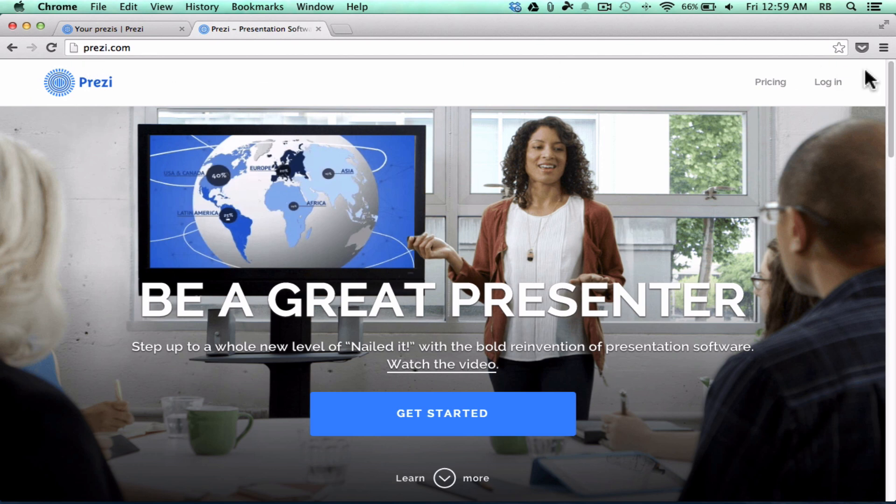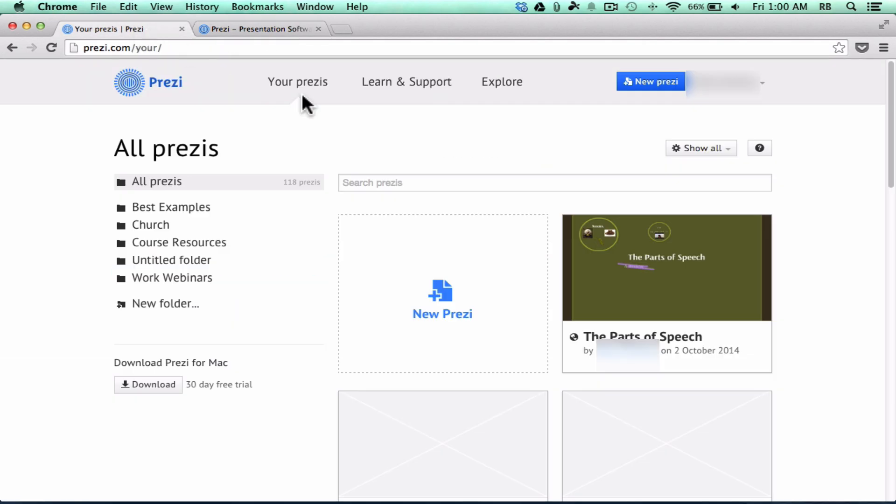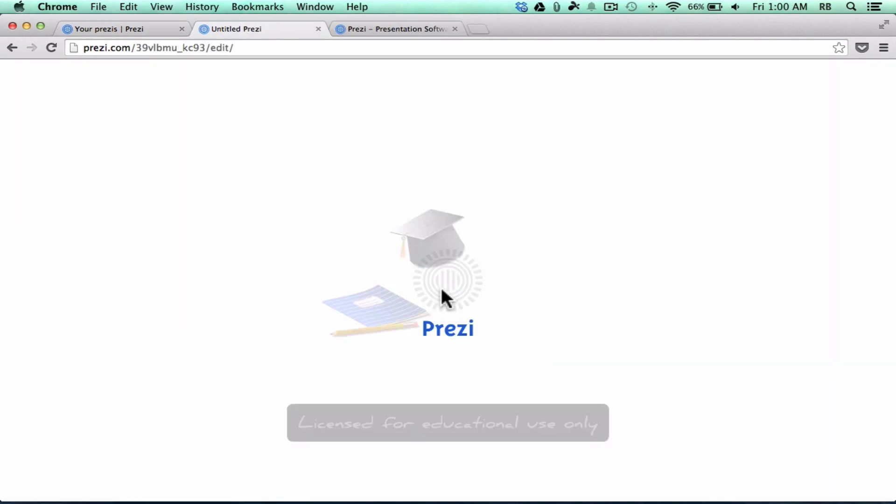So here at Prezi.com, I'm going to assume you have an account and that you signed in, logged into the account. If you don't know how to do that, please watch the other video. So here I am in my Prezi account, and I'm just going to go down and click New Prezi.